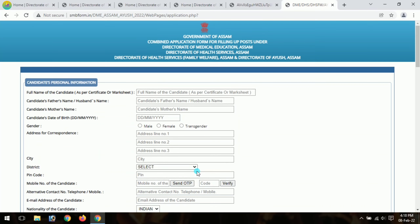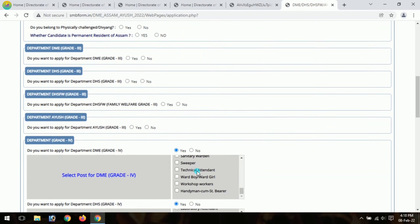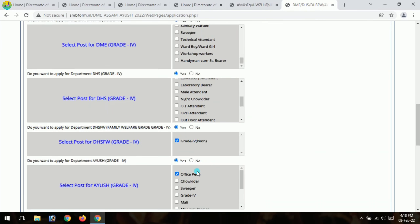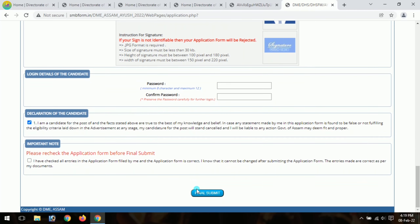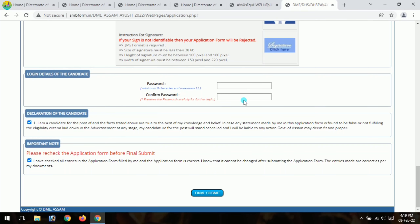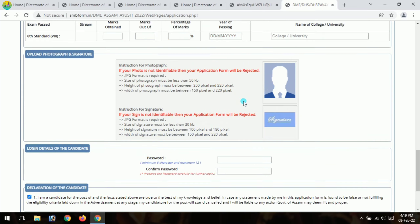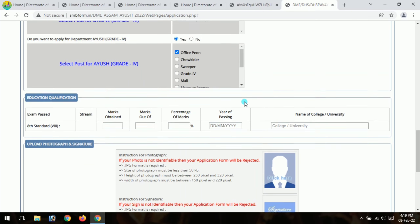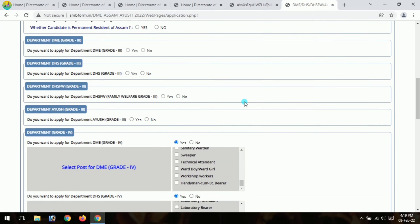Review the file details carefully. Please reset if needed before final submit. Click the final submit button. If everything is correct, proceed to submit the form. Once submitted, you can download the completed application form.